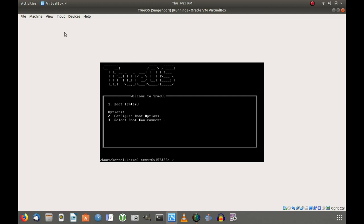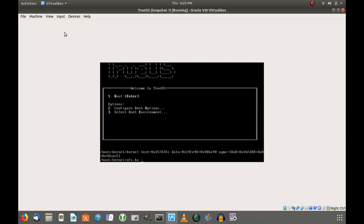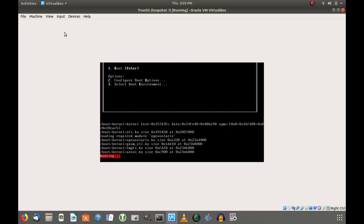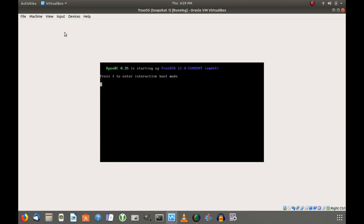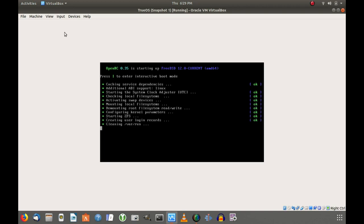We're into Oracle VirtualBox now and we're firing up the TrueOS operating system. It comes up to the boot screen here, which is typical and if you don't do anything in about five seconds, it goes ahead and launches for you. It has already launched for me now. So it's going to go through its boot cycle here, which does take a little bit of time. It's not too bad, but it is booting at the moment.